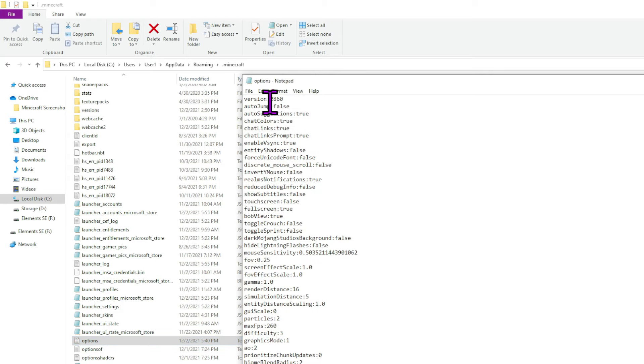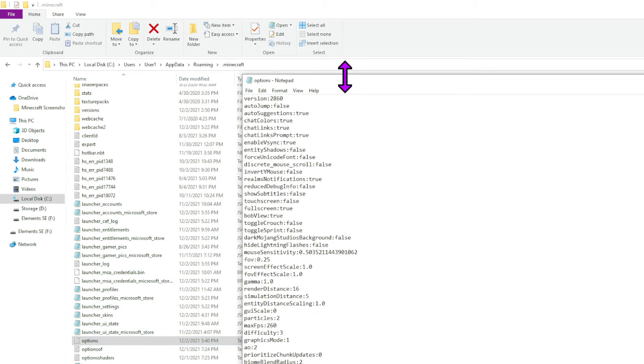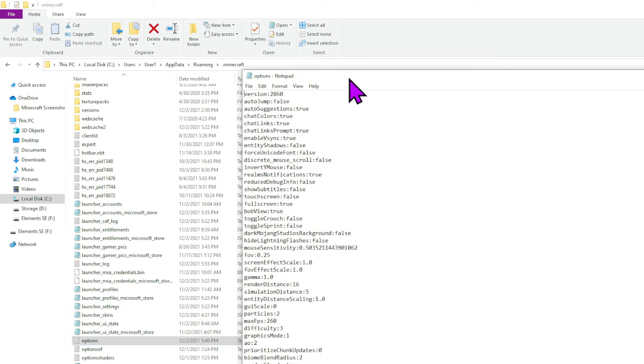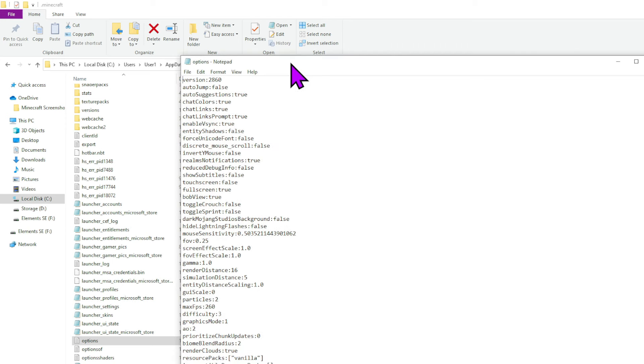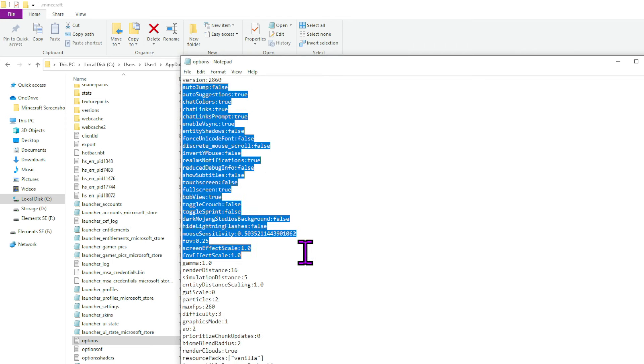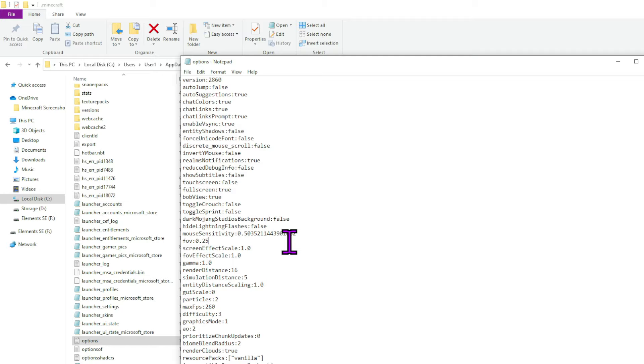You're just going to scroll down here until you see this little text file that says options. You're just going to double click on that, and you're going to have this open up in notepad or whatever your default TXT file reader is. You're going to see a whole bunch of stuff here, and there's actually a lot of interesting things you can do here.